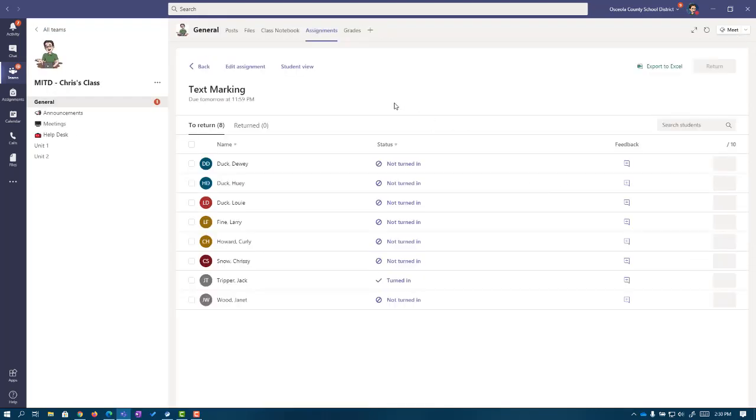As you've probably experienced, working with PDFs on student assignments can be tricky. However, going through the class notebook does help simplify the process and hopefully helps keep your kids inside of Teams.